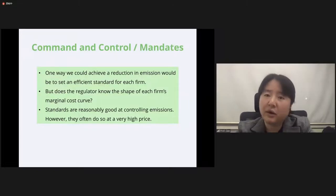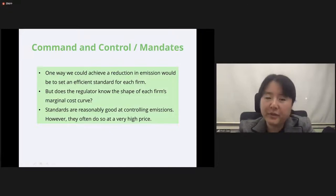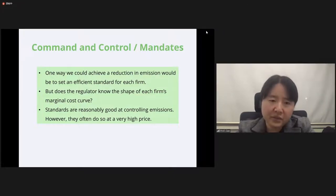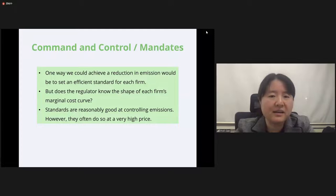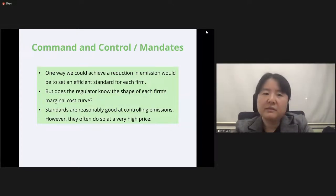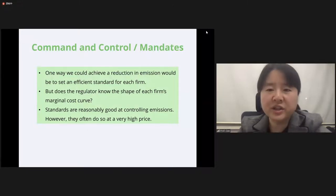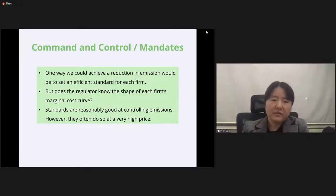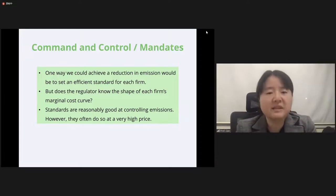Starting with the first policy: if we have full information and know each firm's abatement cost, we can simply set an efficient standard for each firm. However, the problem is that in reality the regulator does not know the shape of each firm's marginal abatement cost curve. In theory, standards are reasonably good at controlling emissions if they have the information, but they often achieve this at a very high cost.